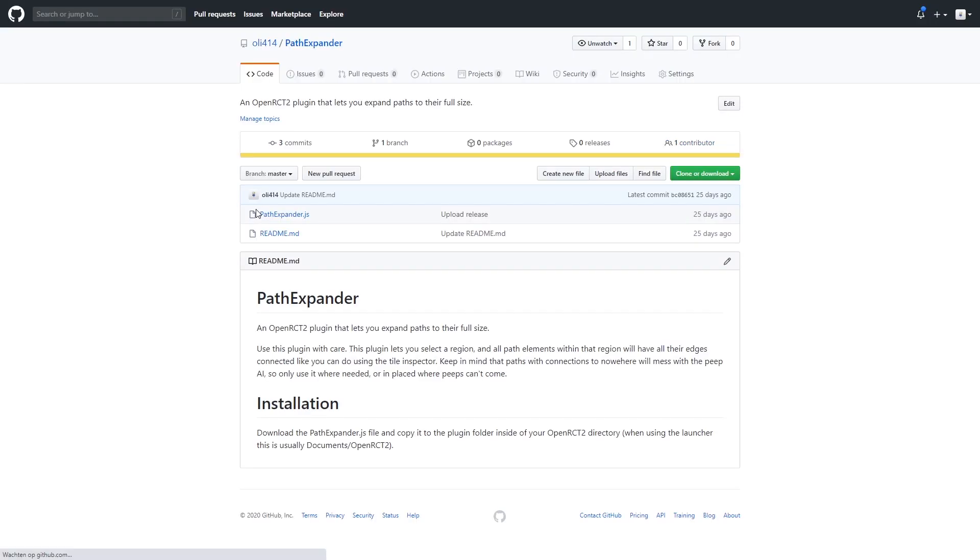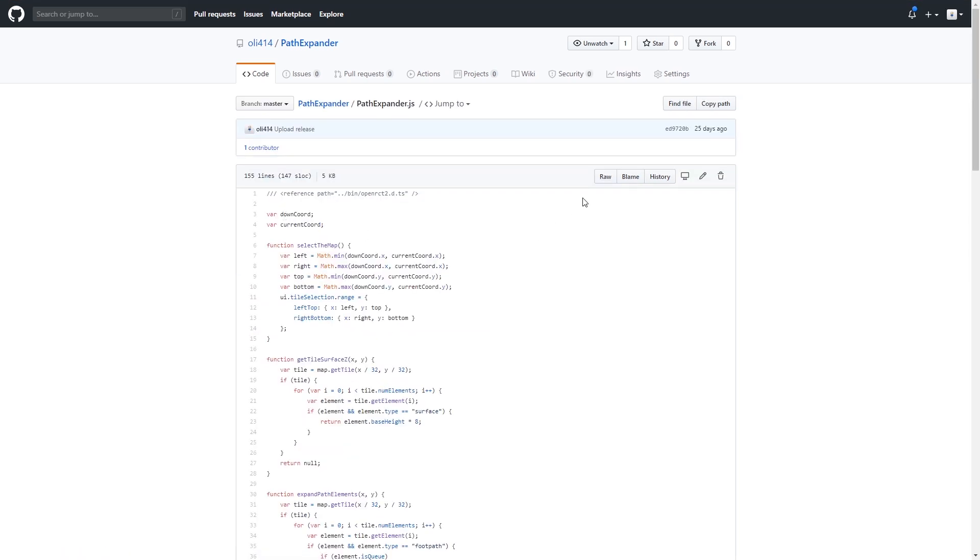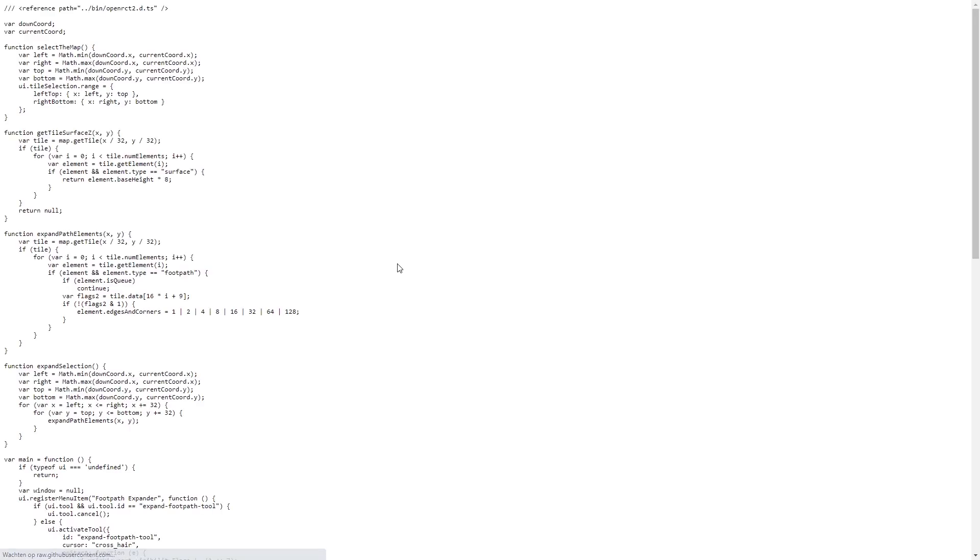So once we get into this website you'll immediately see just a single JS file. That's going to be the file that you want to download and save inside of your plugin directory.